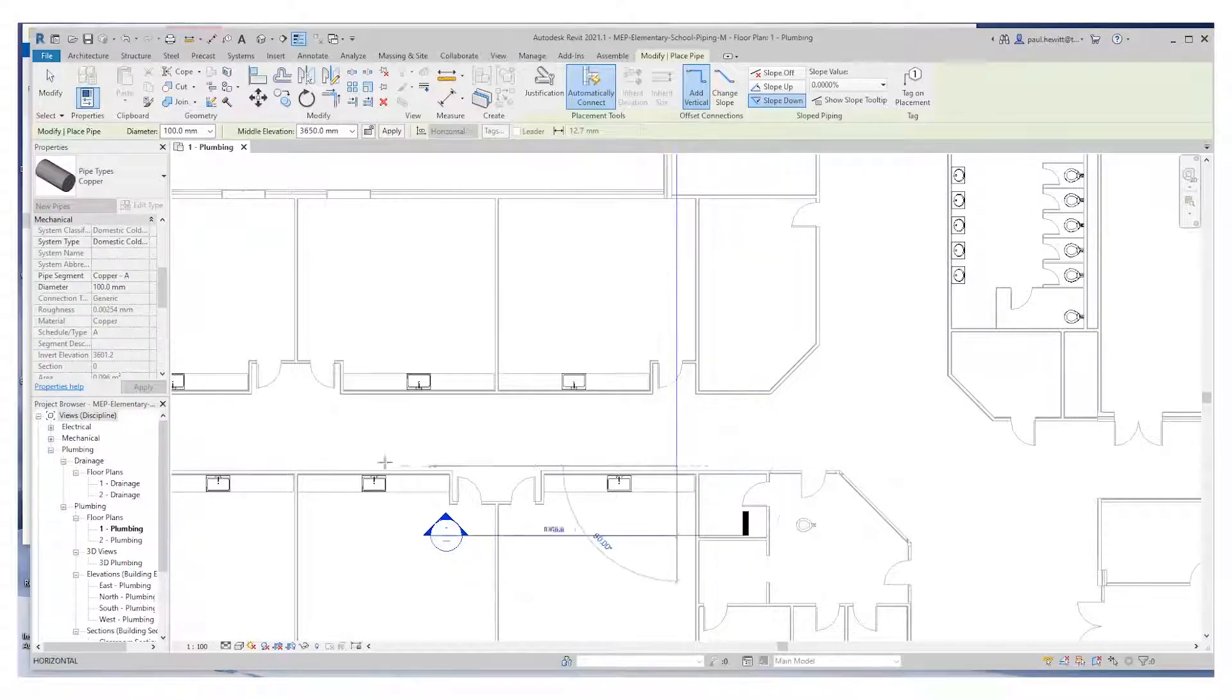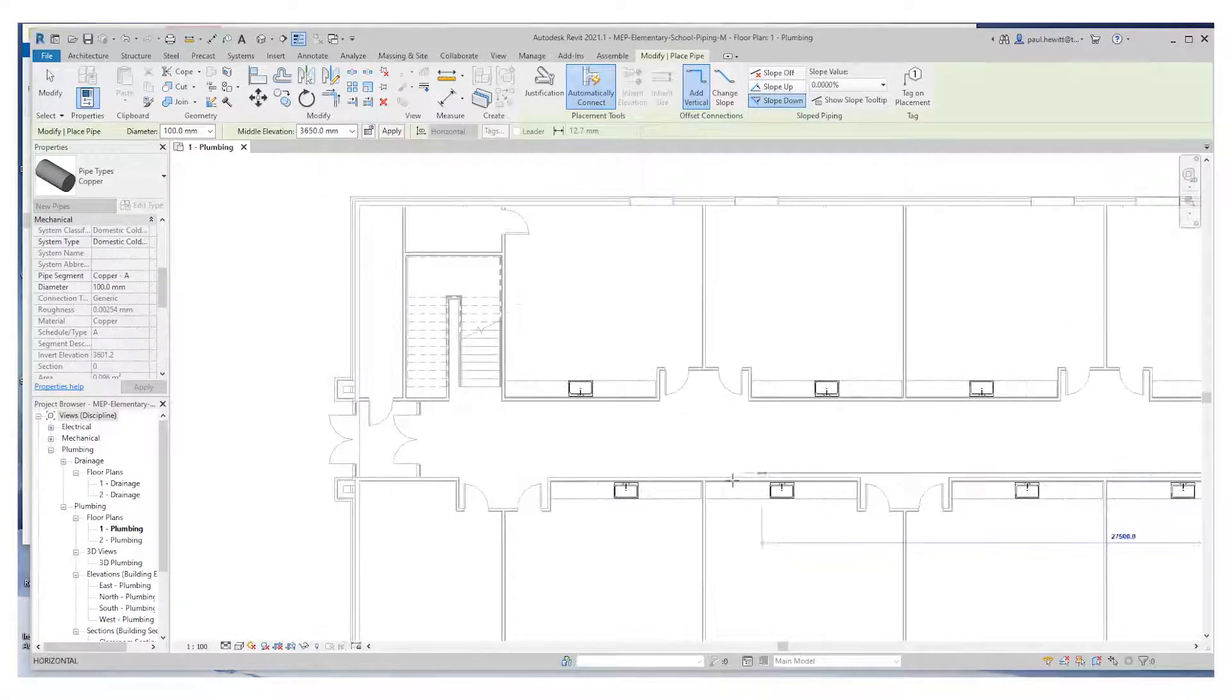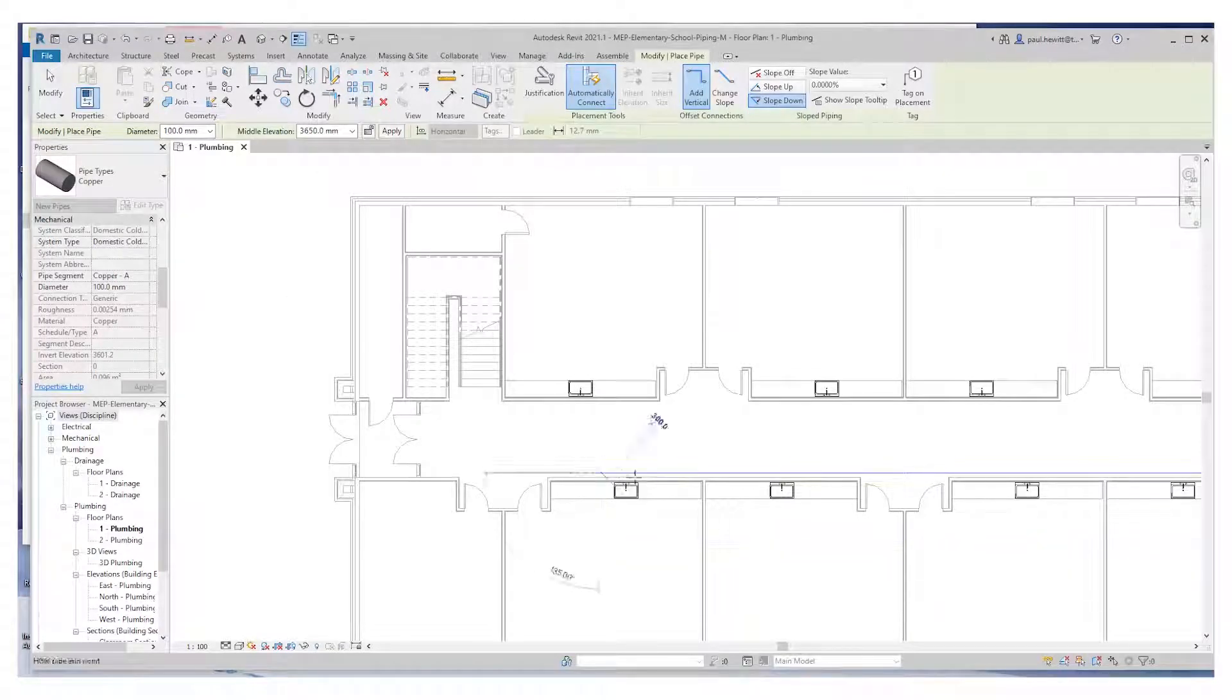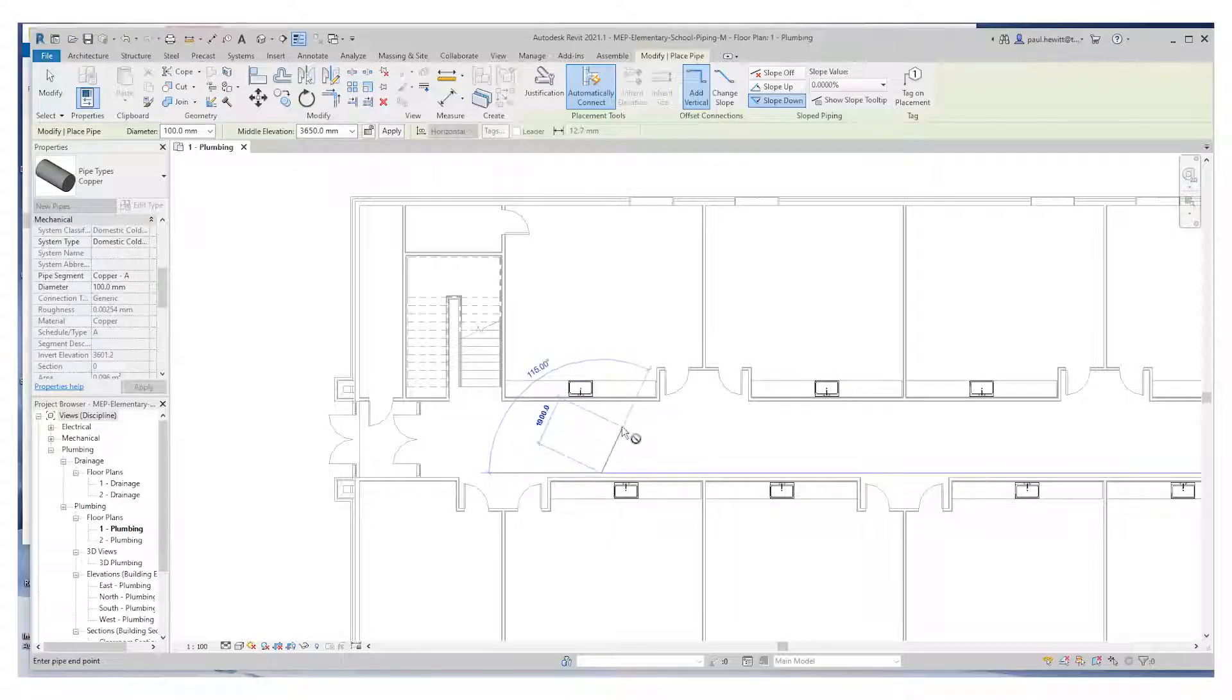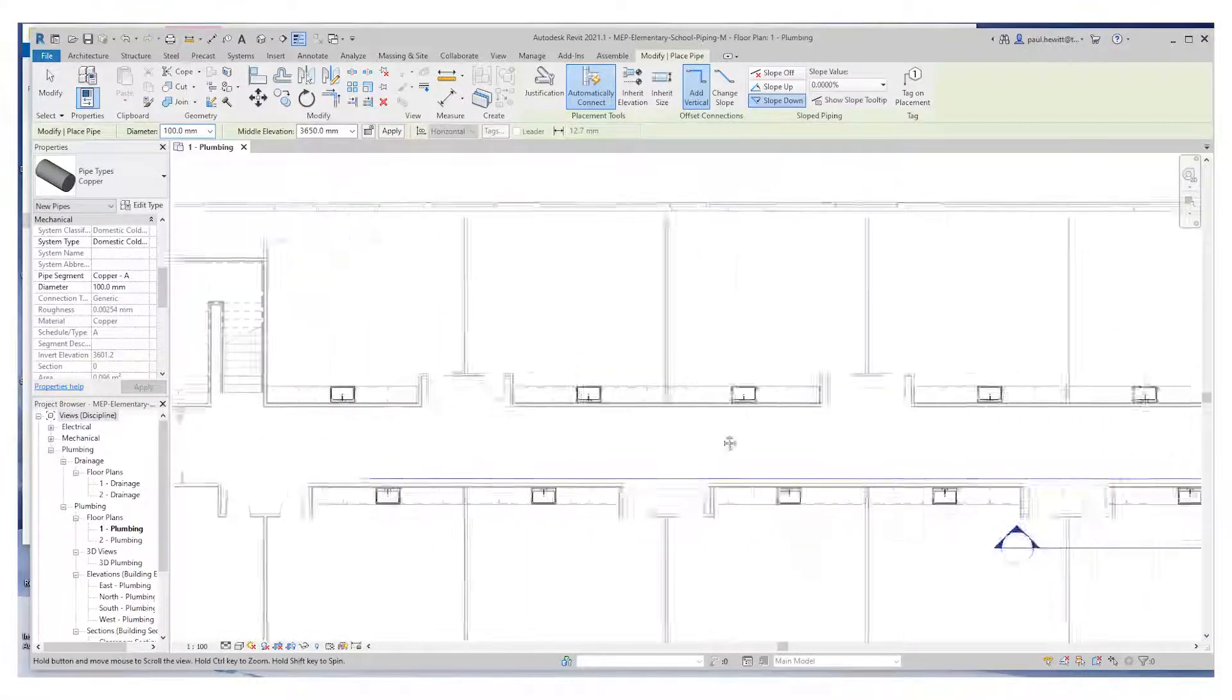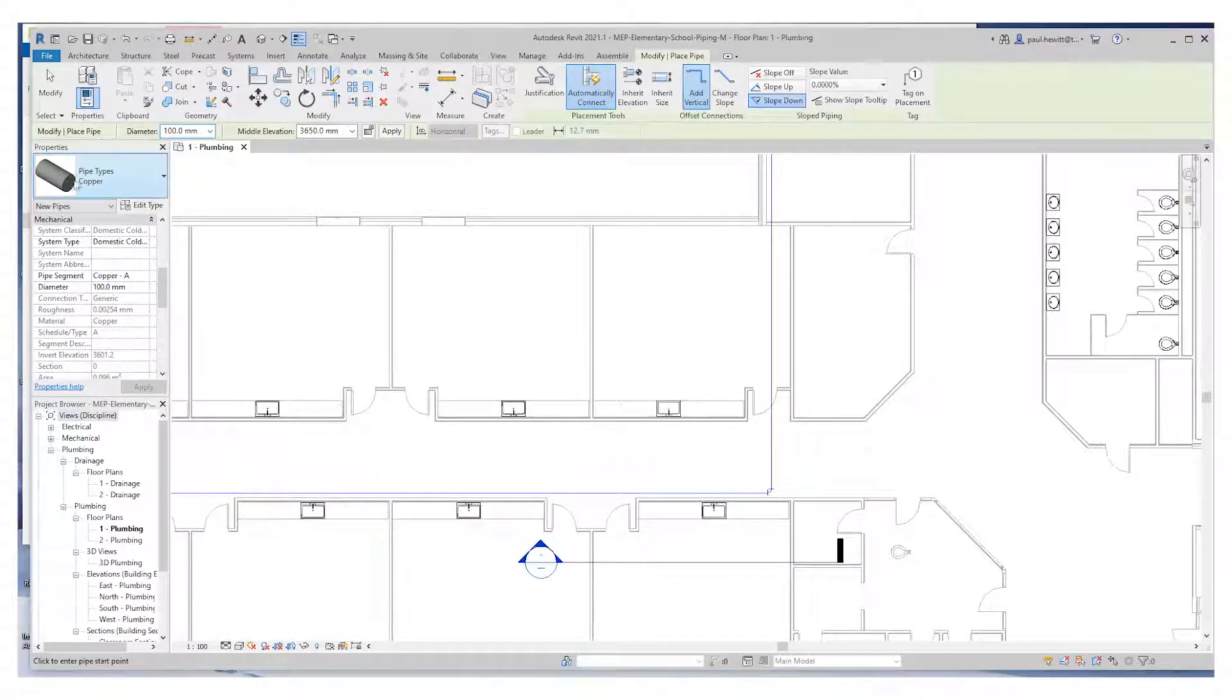Right to the end, just past the last sink unit there. Now if I hit escape here, we actually don't finish the command. We actually finish that particular run, but stay in the pipe command.